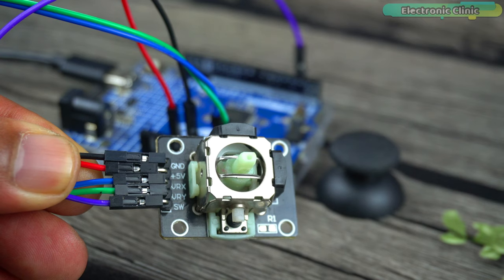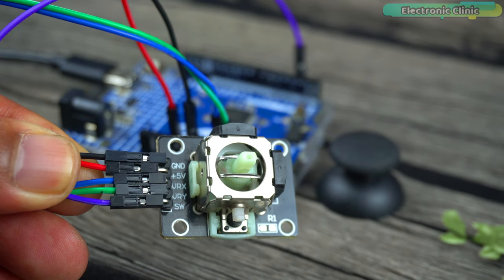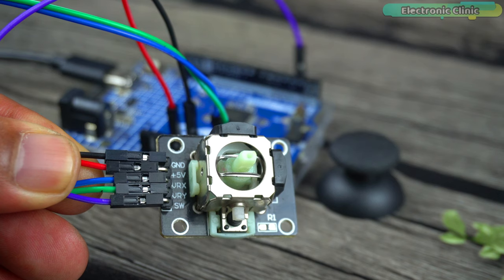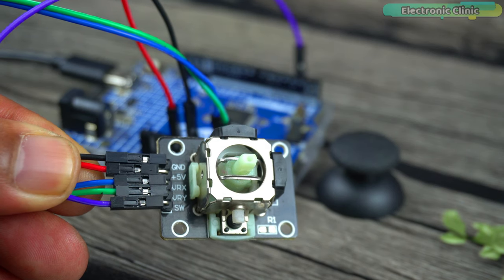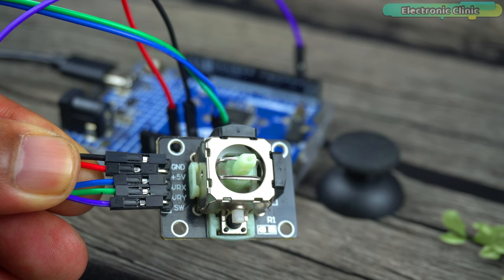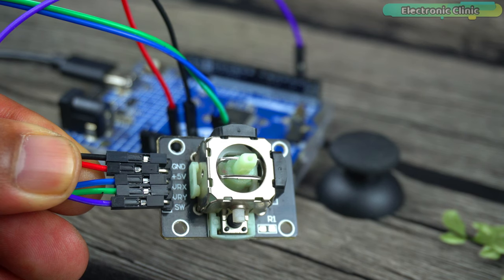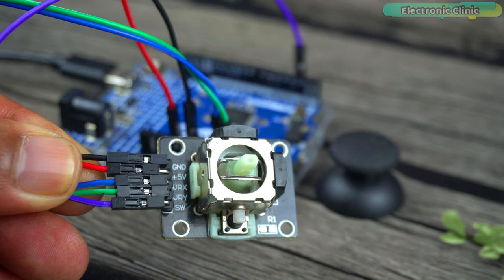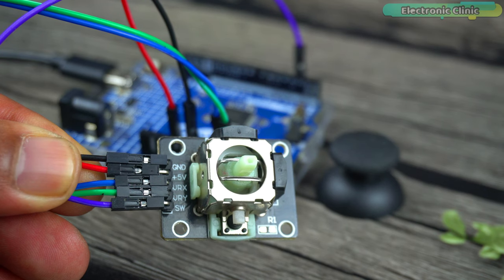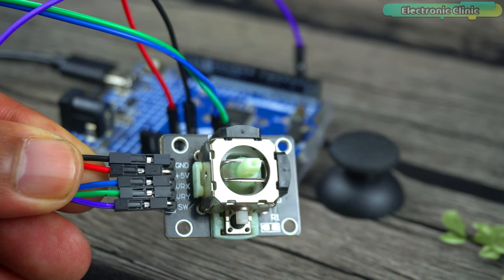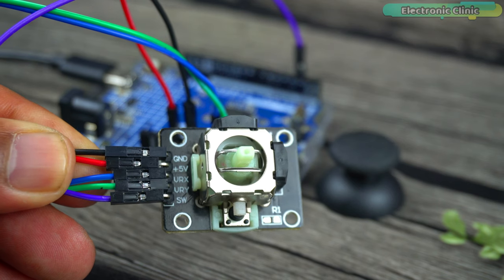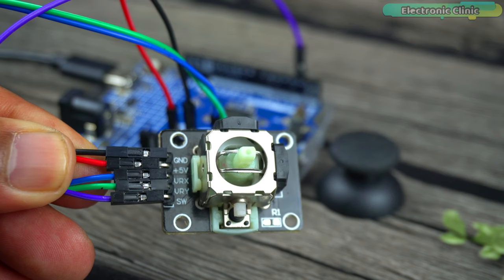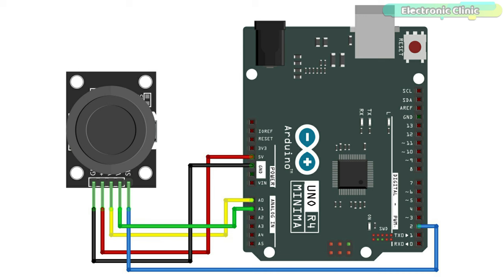To connect the joystick module with Arduino Uno R4, simply connect the ground pin to the Arduino ground. Connect the plus 5-volt pin to the Arduino 5-volt. Connect the joystick VRX pin to the Arduino analog pin A0. Connect the joystick VRY pin to the Arduino analog pin A1. And finally, connect the joystick SW pin with the Arduino digital pin 2. You can follow this circuit diagram and now let's go ahead and take a look at the programming.